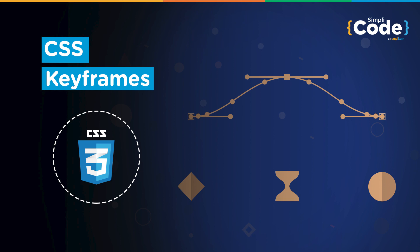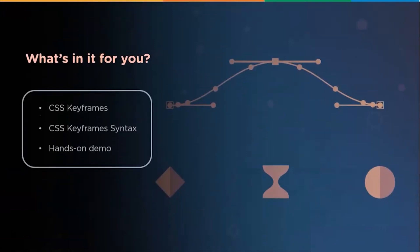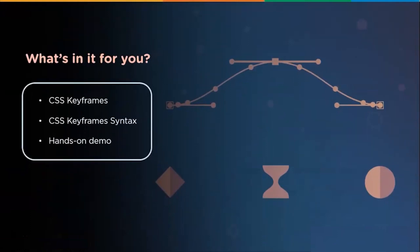In this video, we will discuss what are keyframes and how you can use them to add animations to your page. We are going to discuss what are keyframes and we will try to understand the syntax of the keyframes.